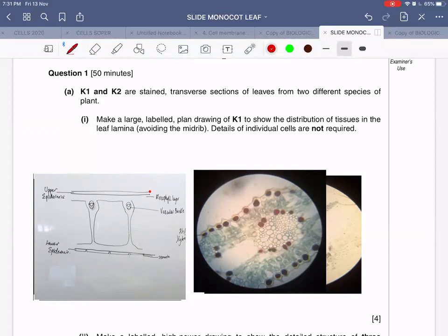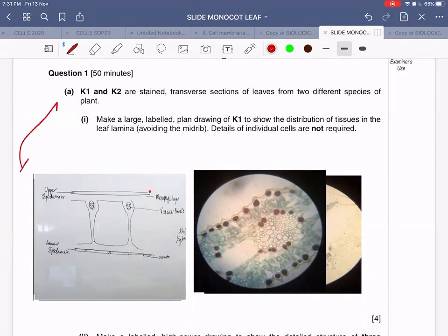Details of individual cells are not required. You will only be given slide K1 today — slide K2 will not be given. Also, you are not supposed to show the midrib region while drawing the large labeled plan diagram. The midrib is the central region of the leaf, so you will draw only the part that excludes the midrib.